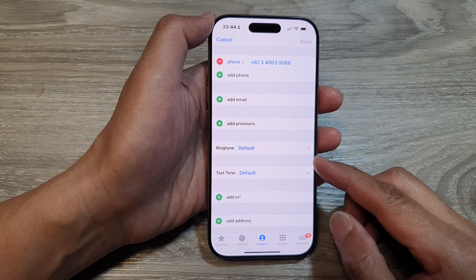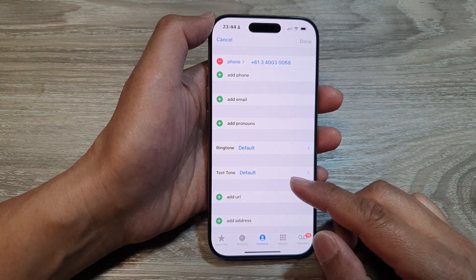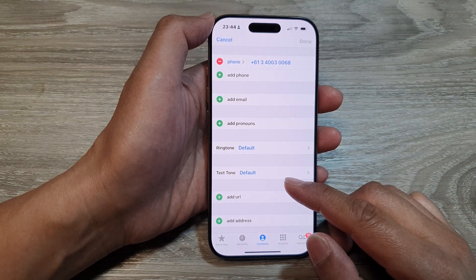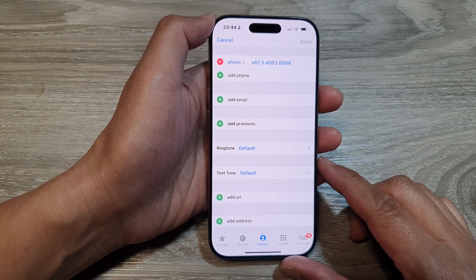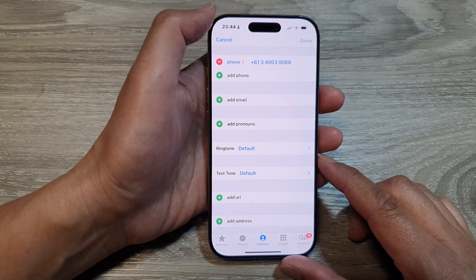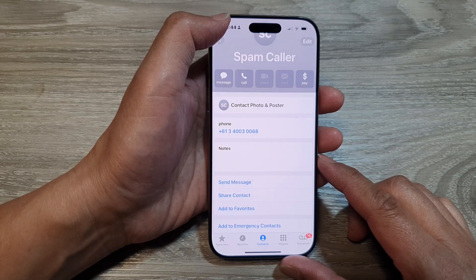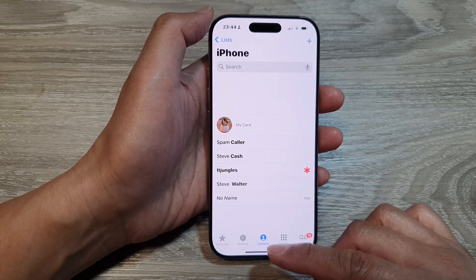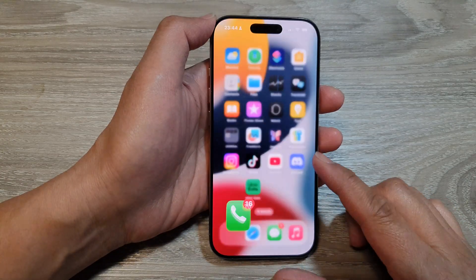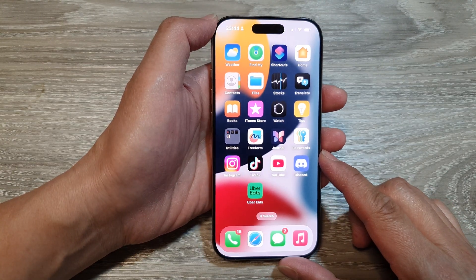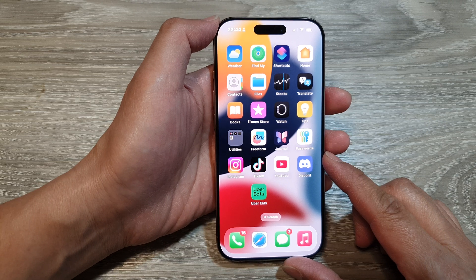How to set a custom text messages tone on the iPhone 16 series. First, let's go back to the home screen by swiping up at the bottom of the screen.